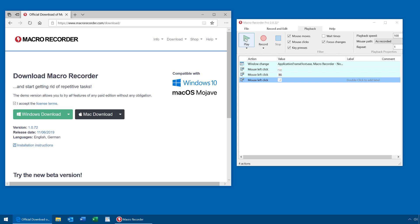And even if the content shifts around, it doesn't matter because macro recorder doesn't rely on static coordinates, but looks for the actual picture where it has to click. So smart record is the perfect solution if you have to do automations in non-static environments.